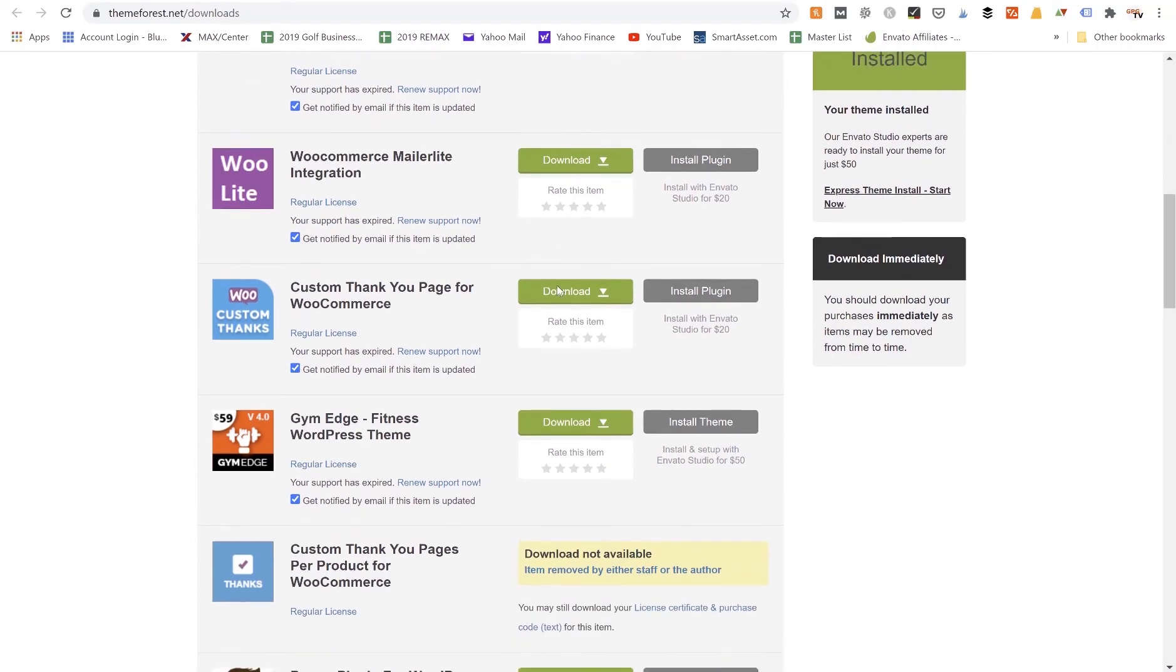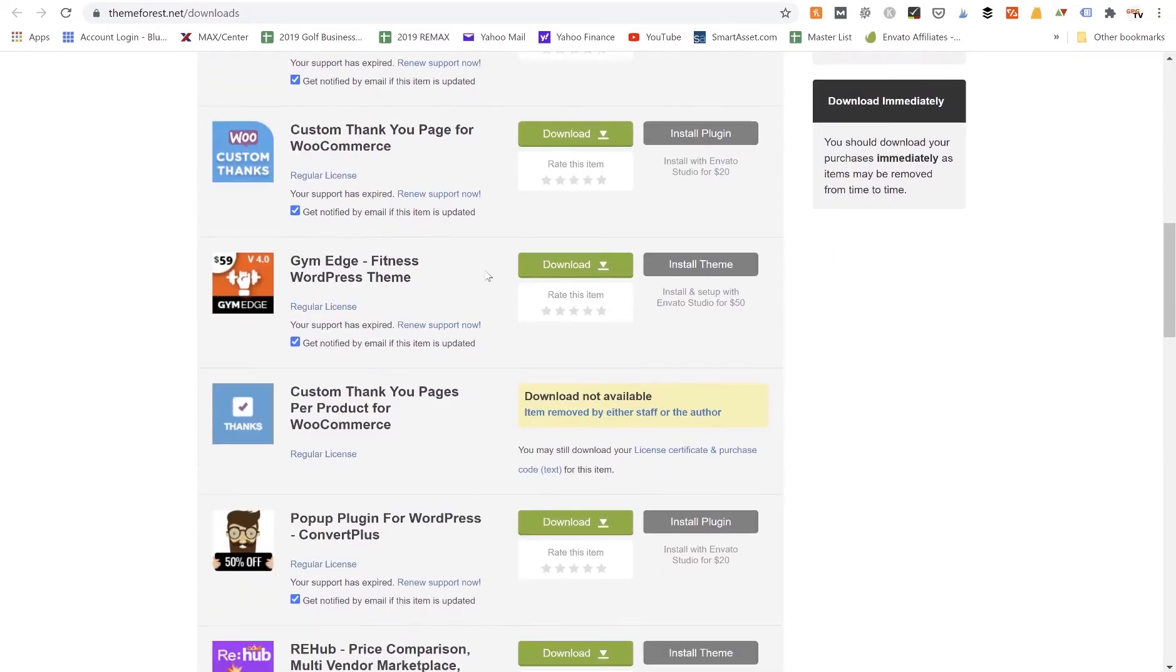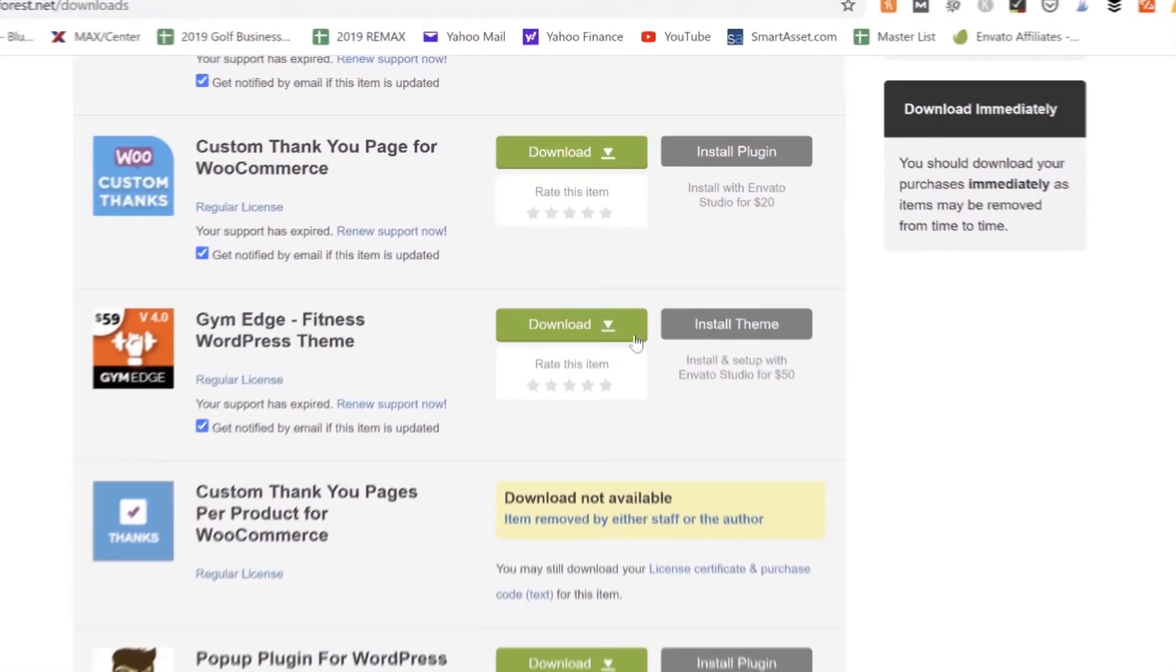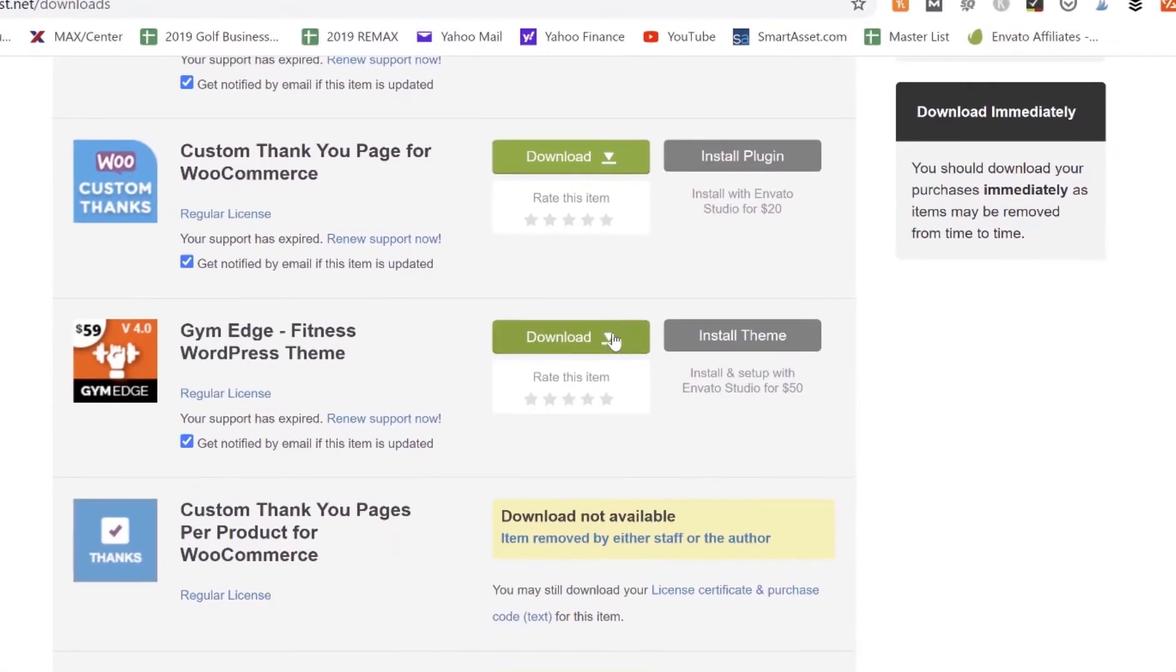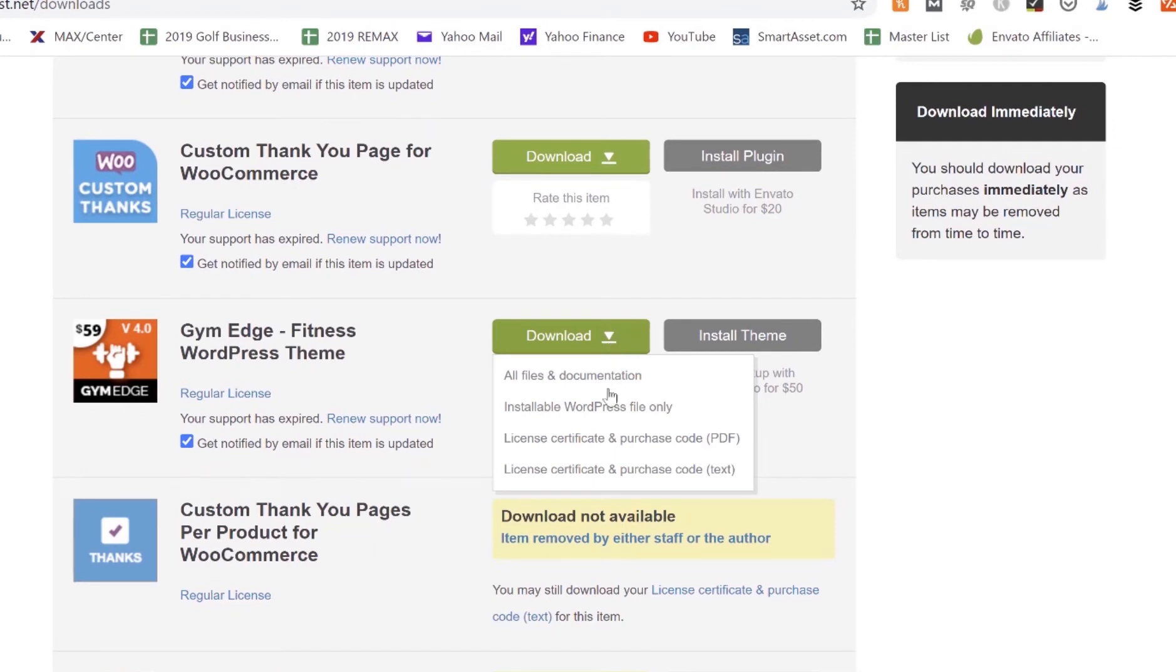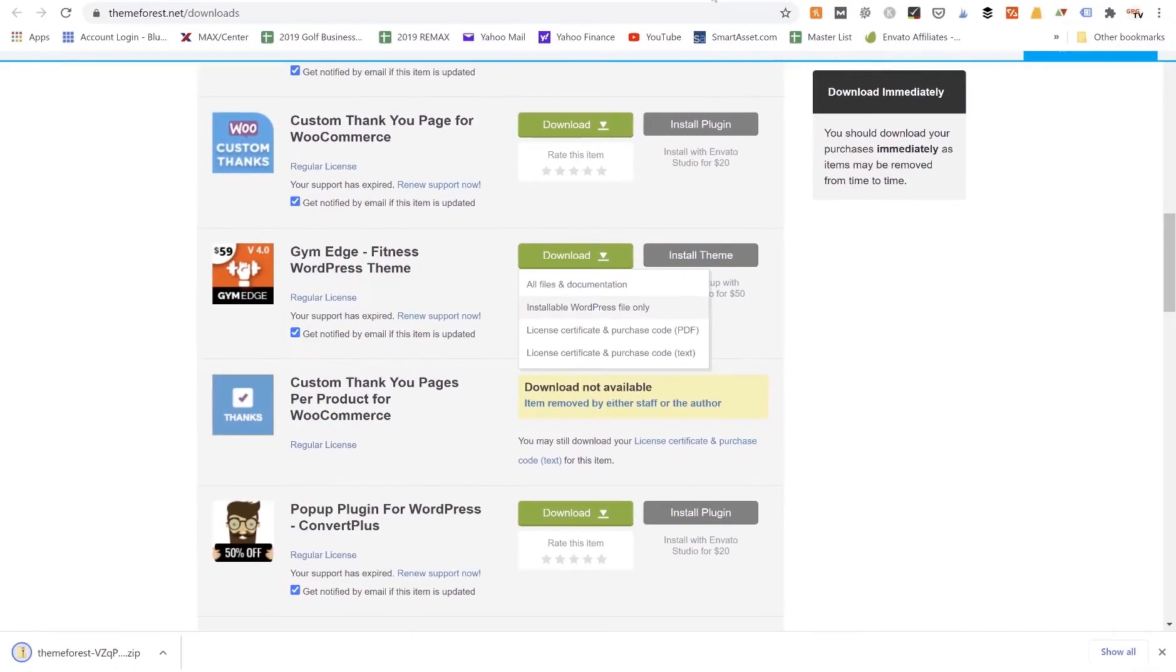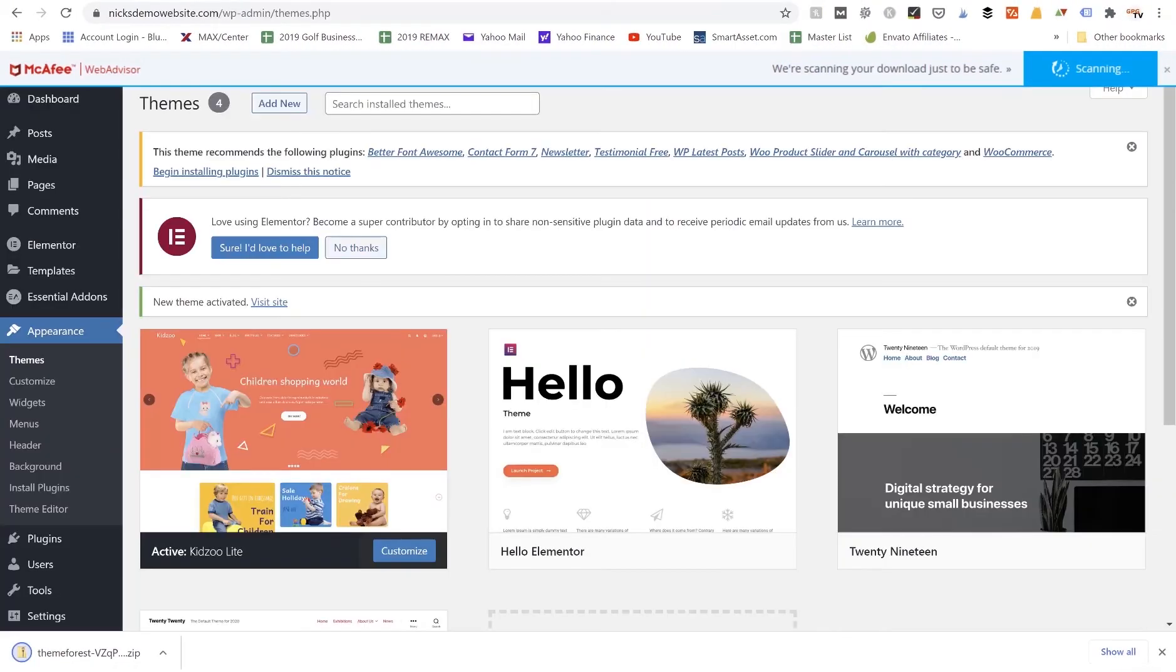So I'm going to go down here and just find the Gym Edge theme which is one that I've purchased before. I would click on this green Download button. I want Installable WordPress File Only, so I'm going to go ahead and download that to my computer.